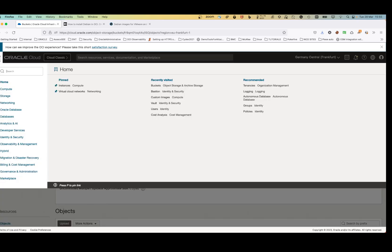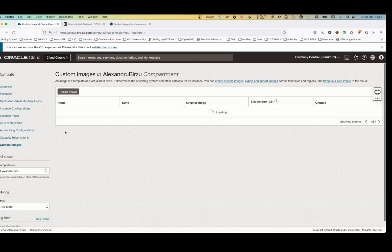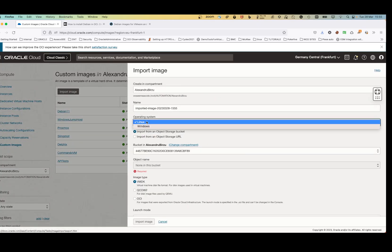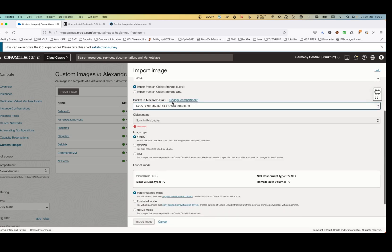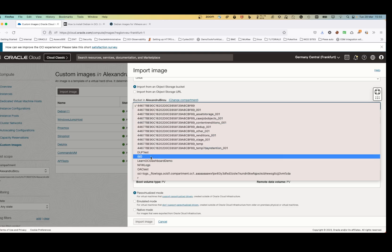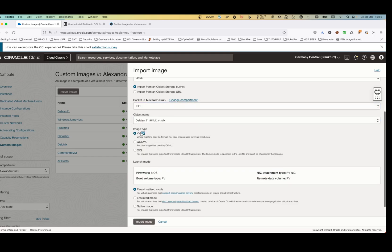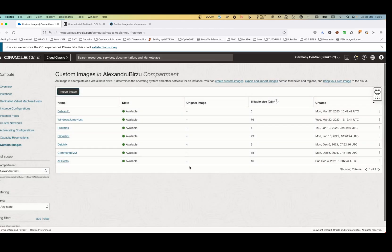After the file is uploaded, go to Compute, then Custom Image, and click Import Image. You need to specify it's Linux and specify which bucket the file was uploaded to. I'll go to ISO and select the VMDK file. Image type is VMDK. I scroll down, select paravirtualized mode, and click Import Image. This will take around 10–15 minutes.